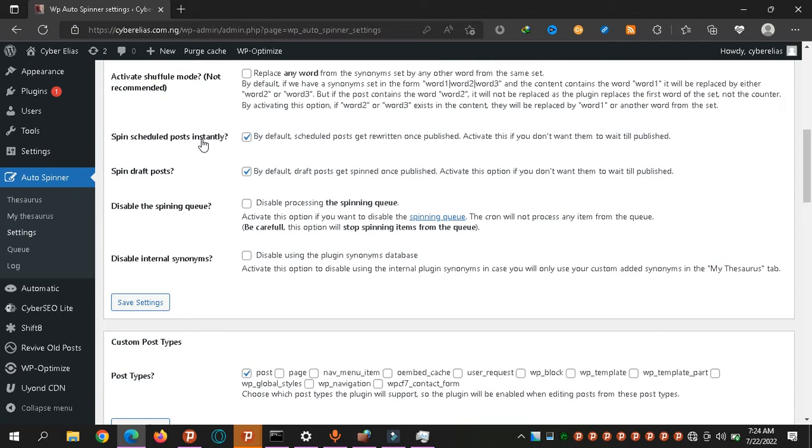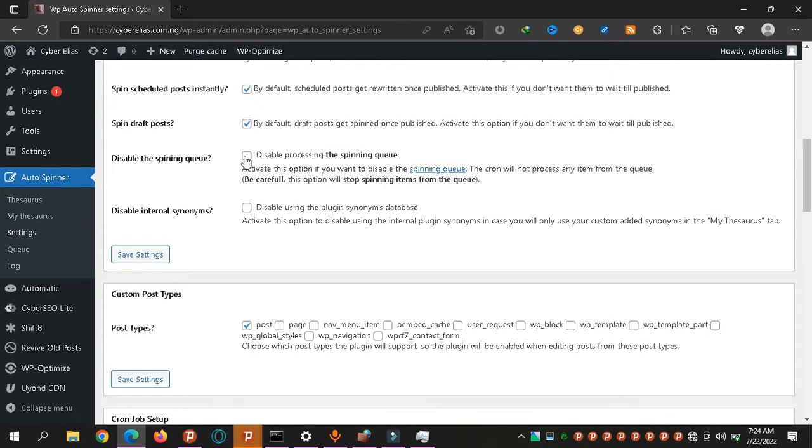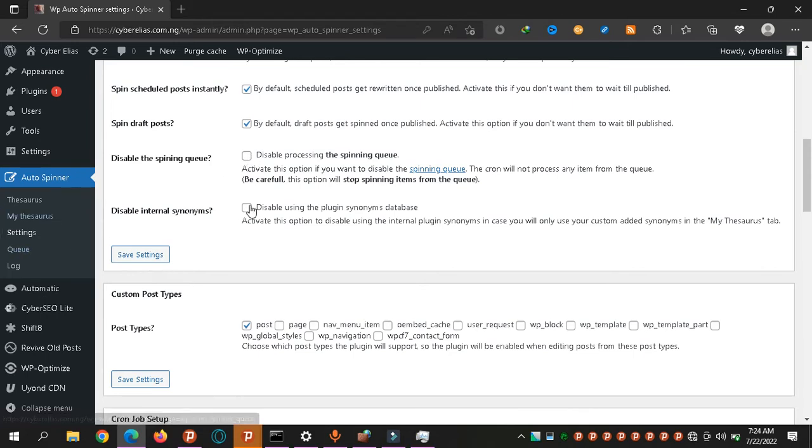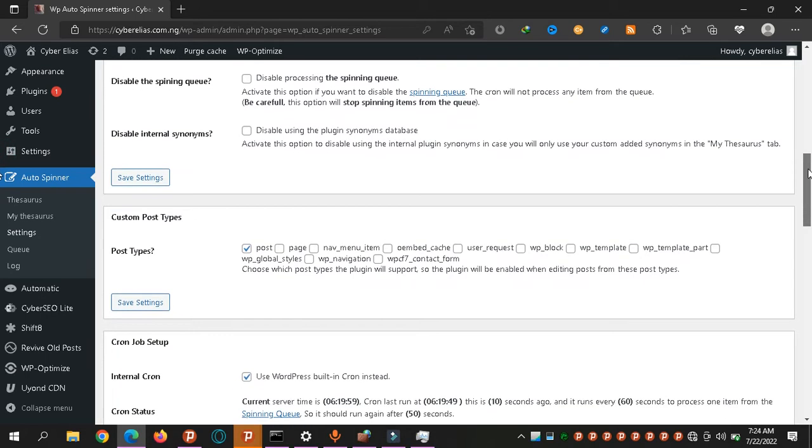Next we have spin scheduled posts. If you schedule a post to be published at a certain time, you can also spin it. Spin draft posts - you can spin those ones too. So I'm just checking out the full features of this, setting everything. Most of you will not select all the options I've done. This is the spinning queue. You want to check the spinning queue by the corner where you see queue.